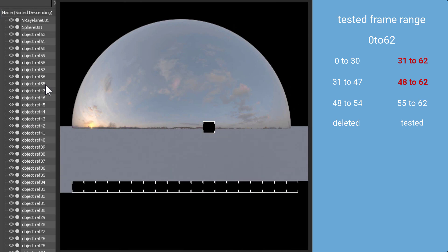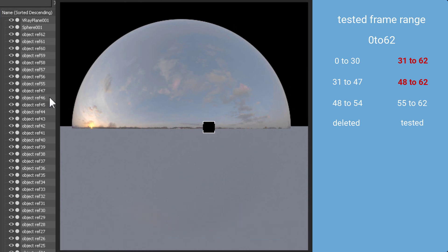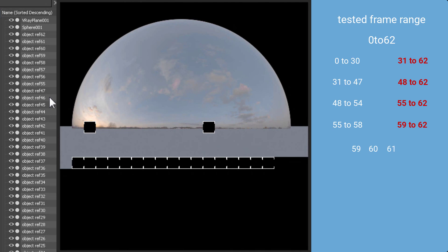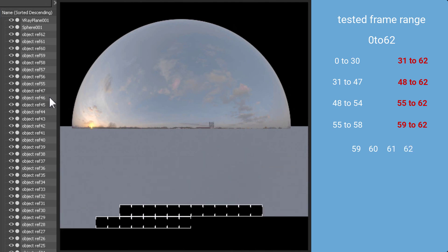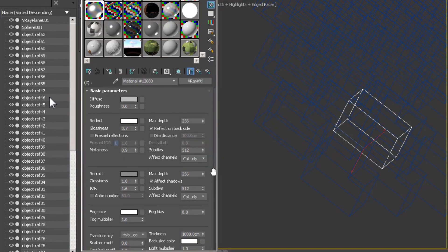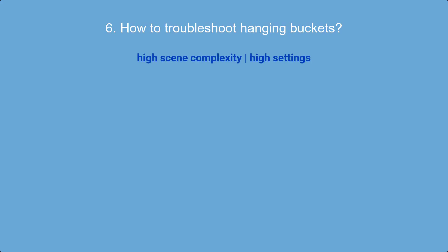With each test I reduce the number of suspected objects. You can also do this using layers, or use the scene materials list if you're looking for a non-V-Ray material. I continue narrowing down until only the range 59–62 remains, then test each single object individually. The scene renders without hanging buckets when I delete object number 62 — that's the broken one. It had very high settings and broken geometry, causing the hanging bucket.